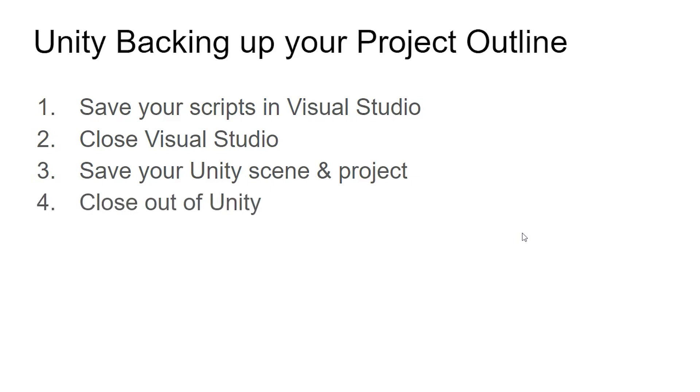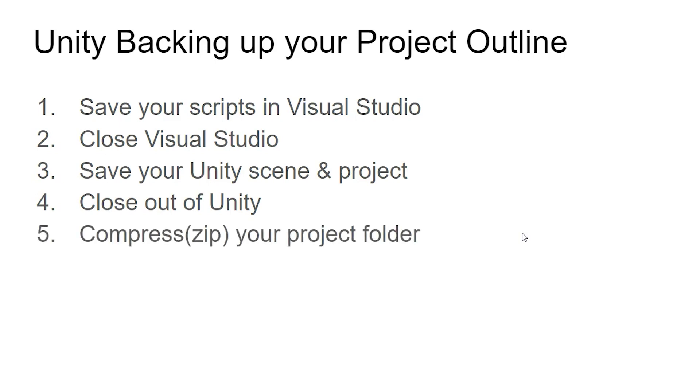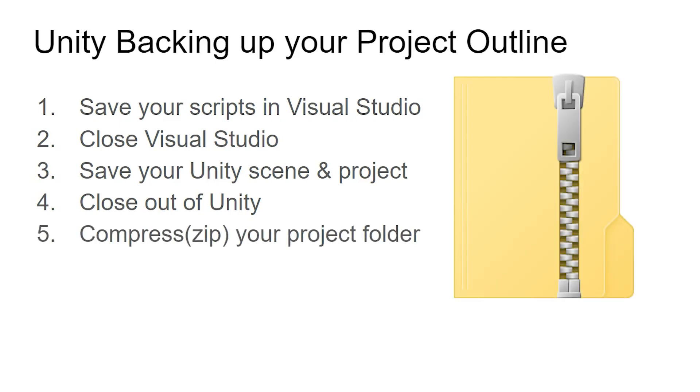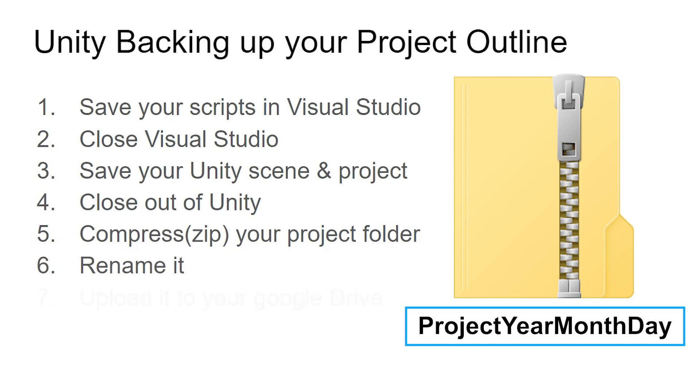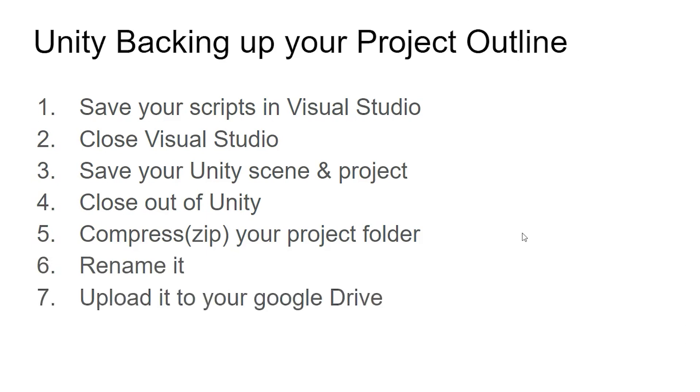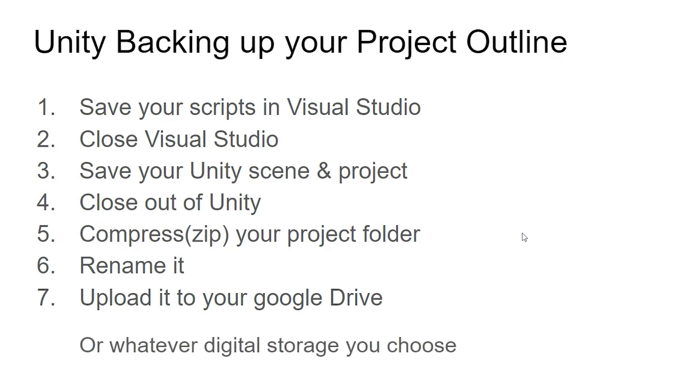Now that you've got everything saved and closed out, we're going to find your project folder and compress it into one compressed file. Then we're going to rename it so you can put the date. And each time you make a backup compressed file, you're going to upload it to your Google Drive or whatever digital storage device you choose.